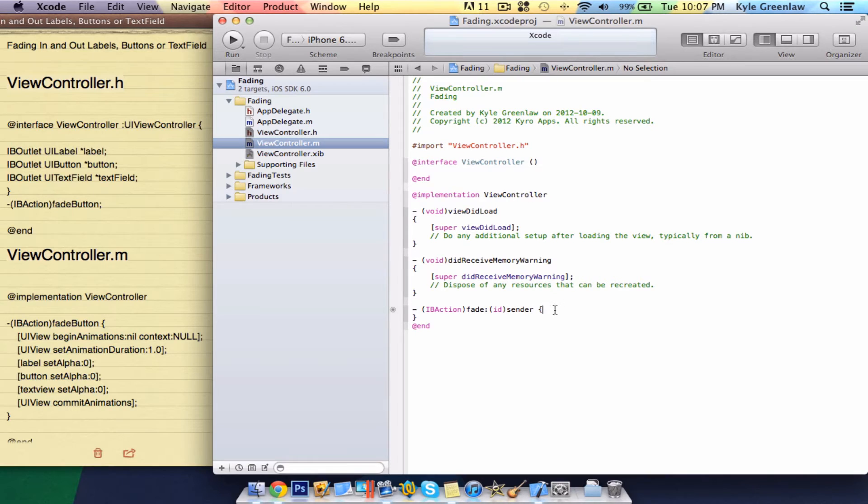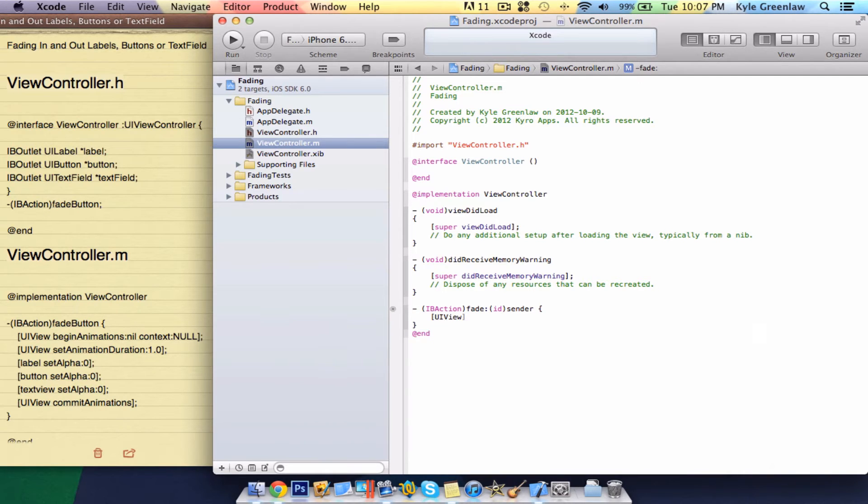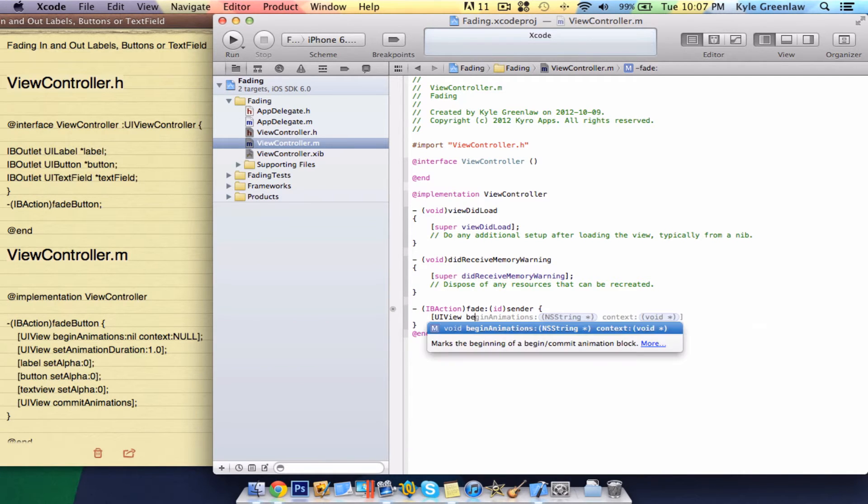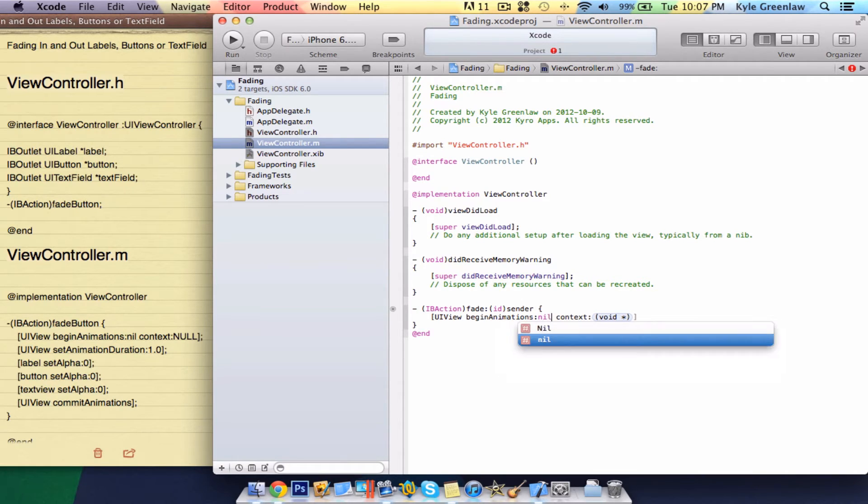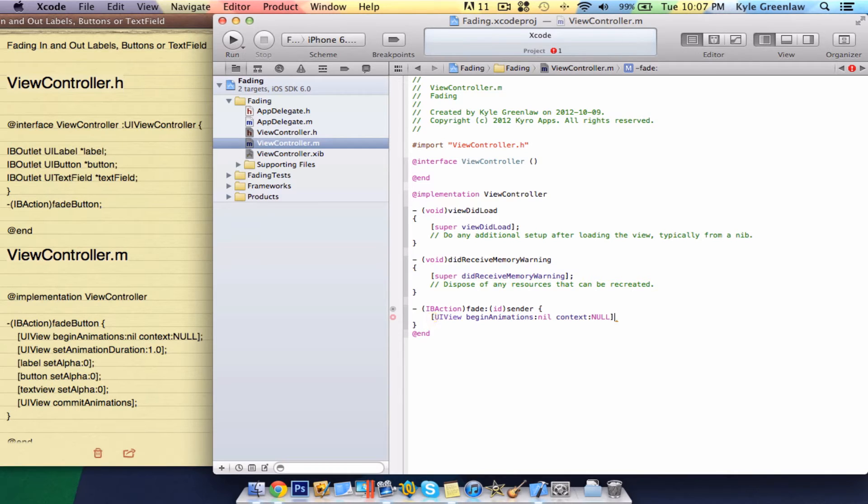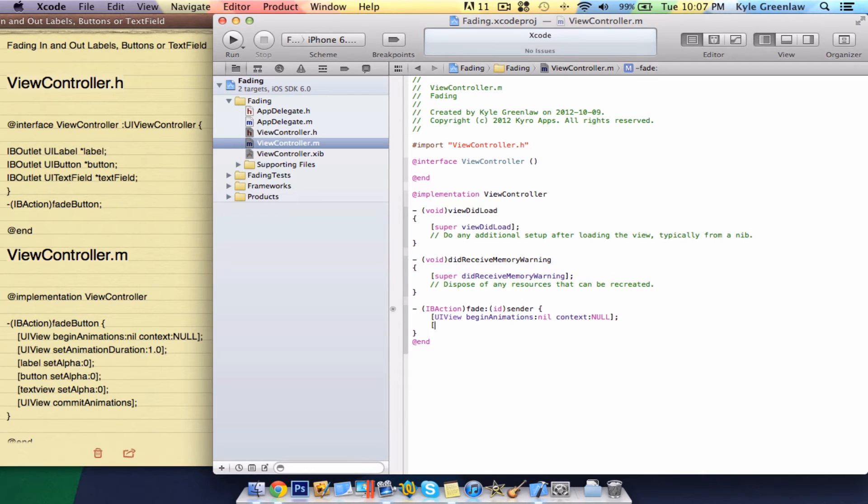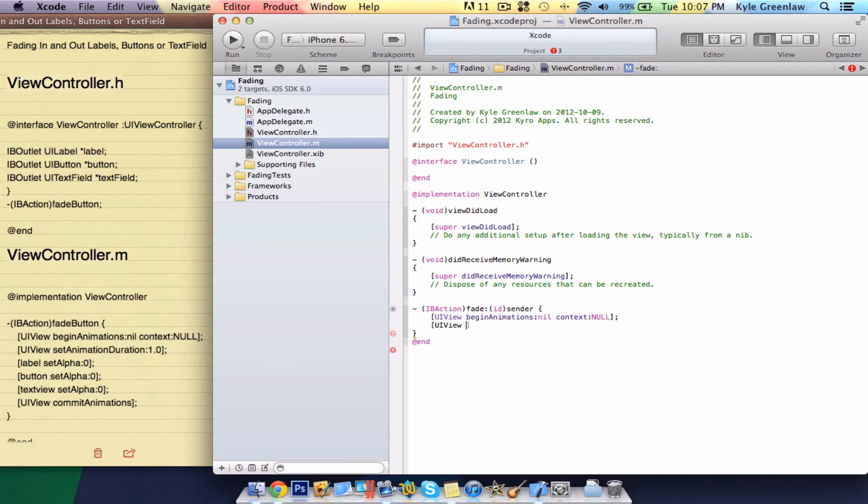Now, this is all the code we need for this. So, UIView, begin, animations. Here, just write nil. And the context, nil. And of course, the closing and the semicolon. Go to the next line. Open up a bracket, and write UIView again.